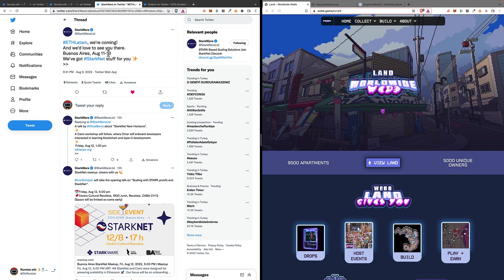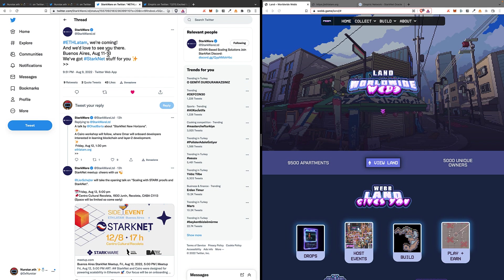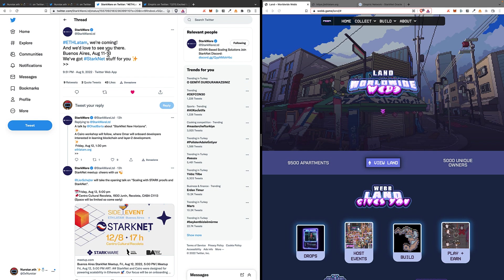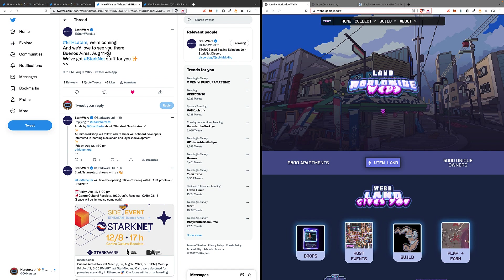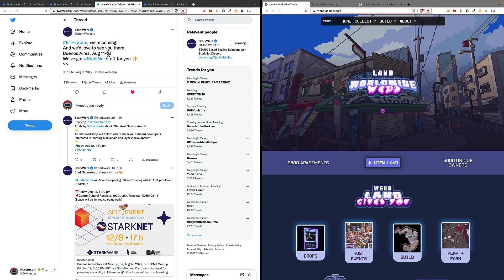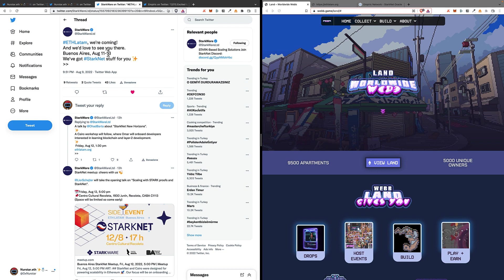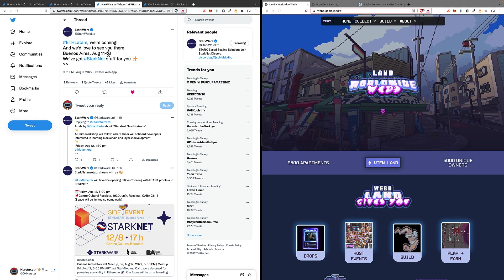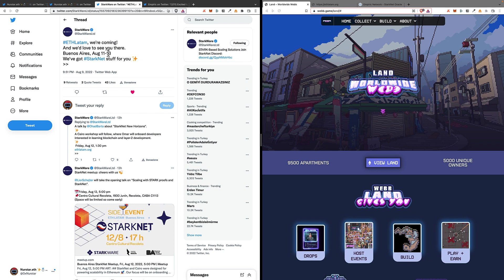With Oad Barta from Starknet who's going to hold a talk called 'Starknet New Horizons,' then there will be a Cairo workshop for the devs interested in discovering such a powerful programming language, and then later on the day, on Friday.